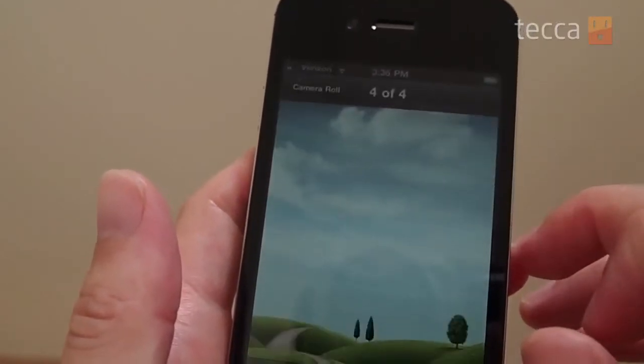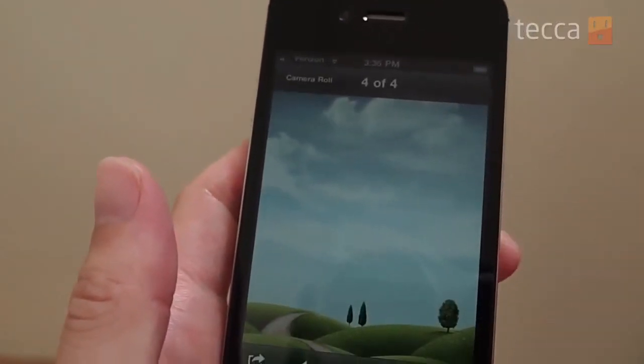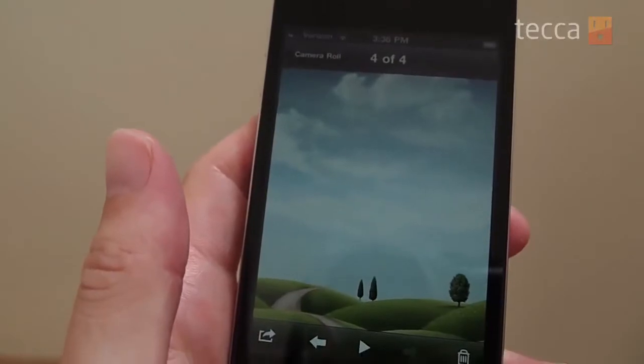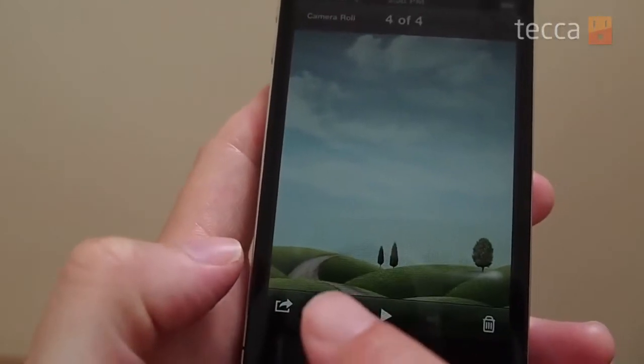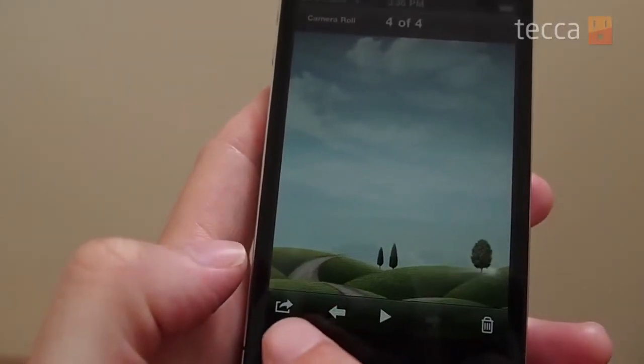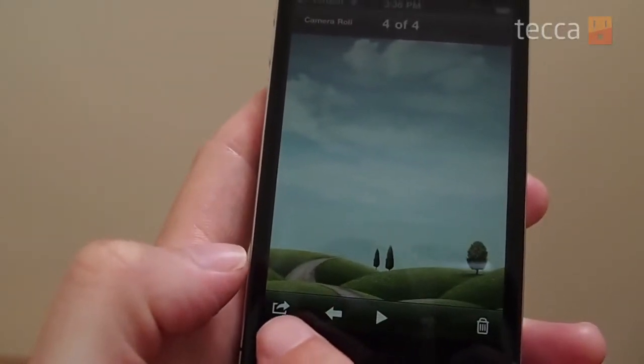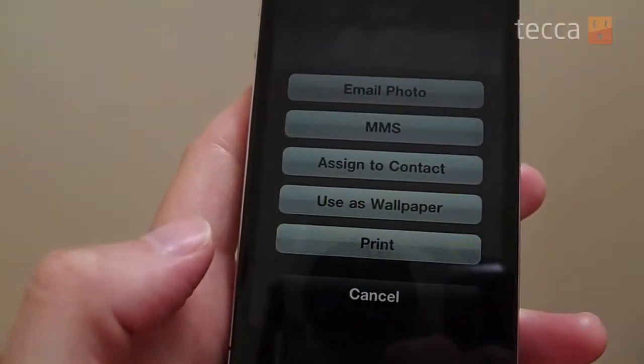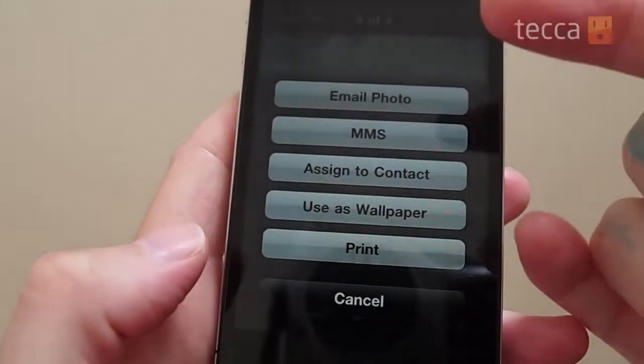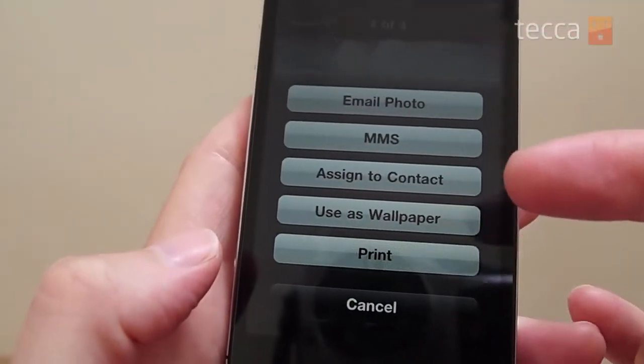We're going to go ahead and choose this lovely image here, and once you click on the image you want, you have an icon at the lower left that looks like a box with a little arrow coming out of it. Hit that icon and you have a few different options here.